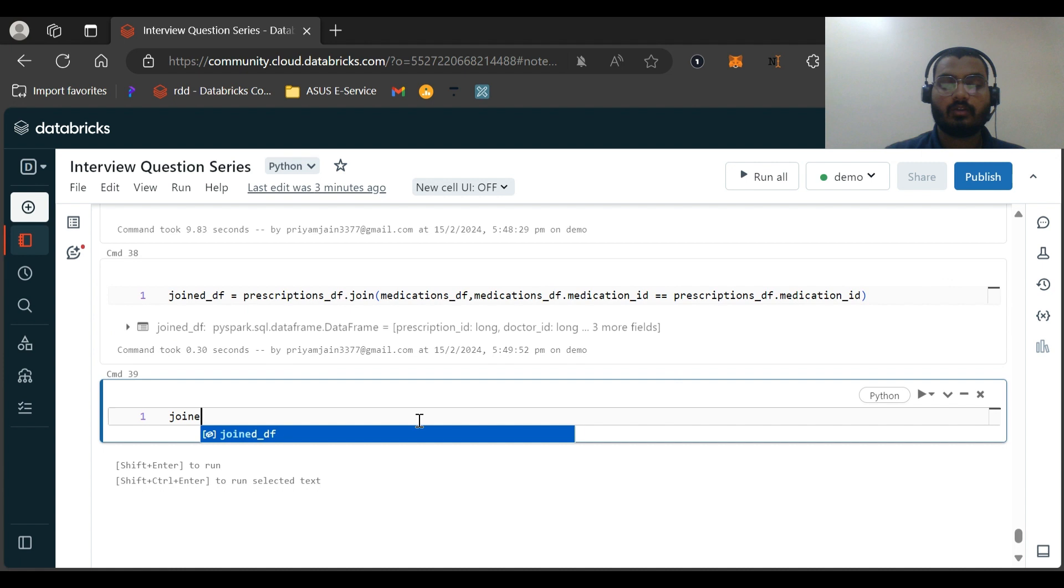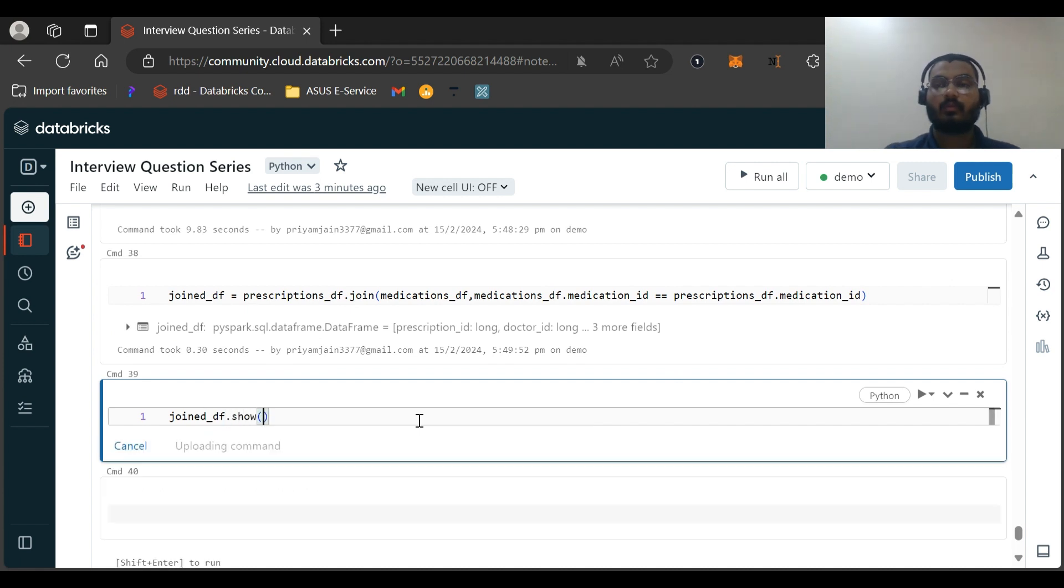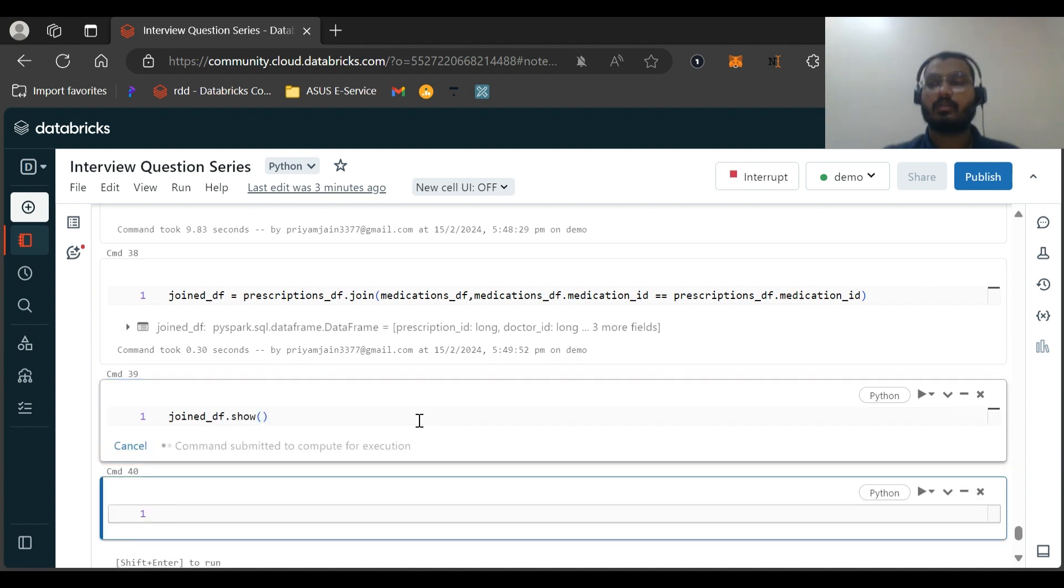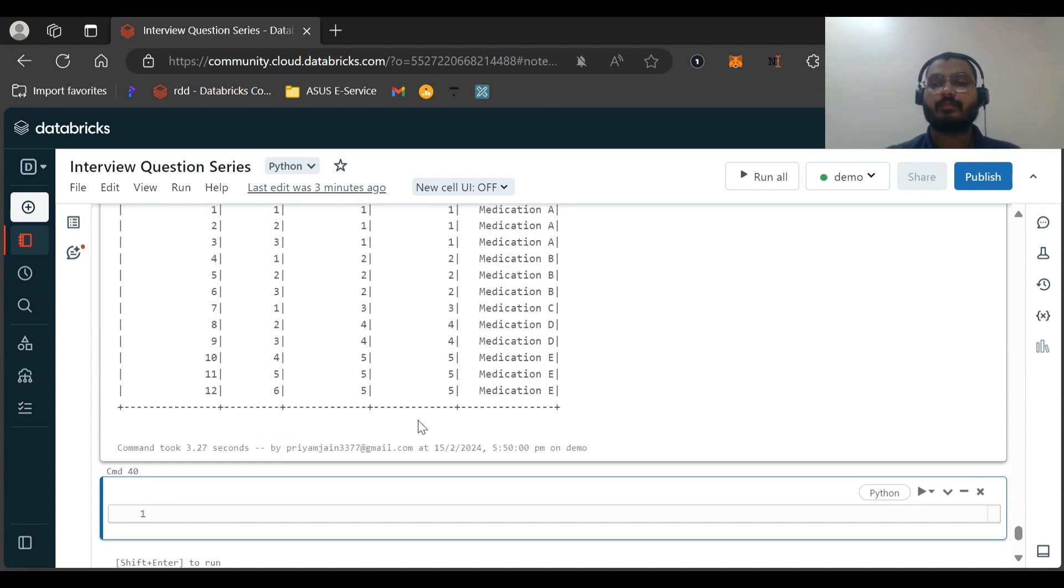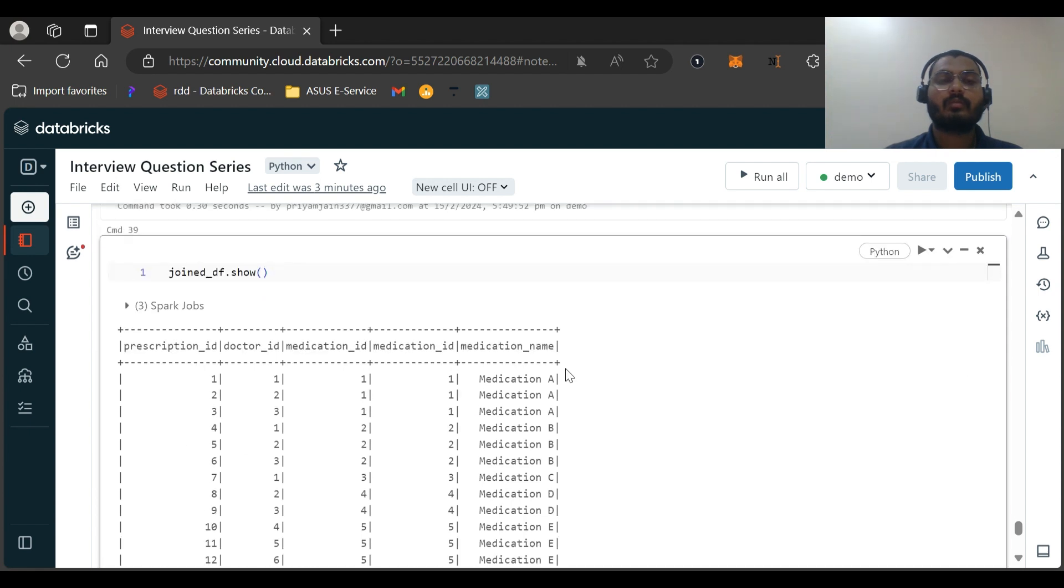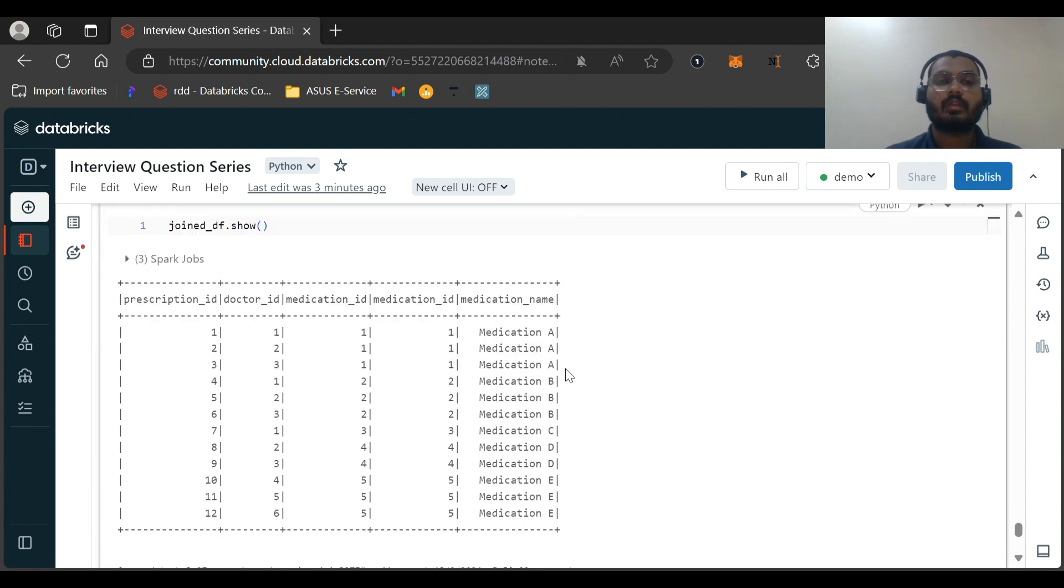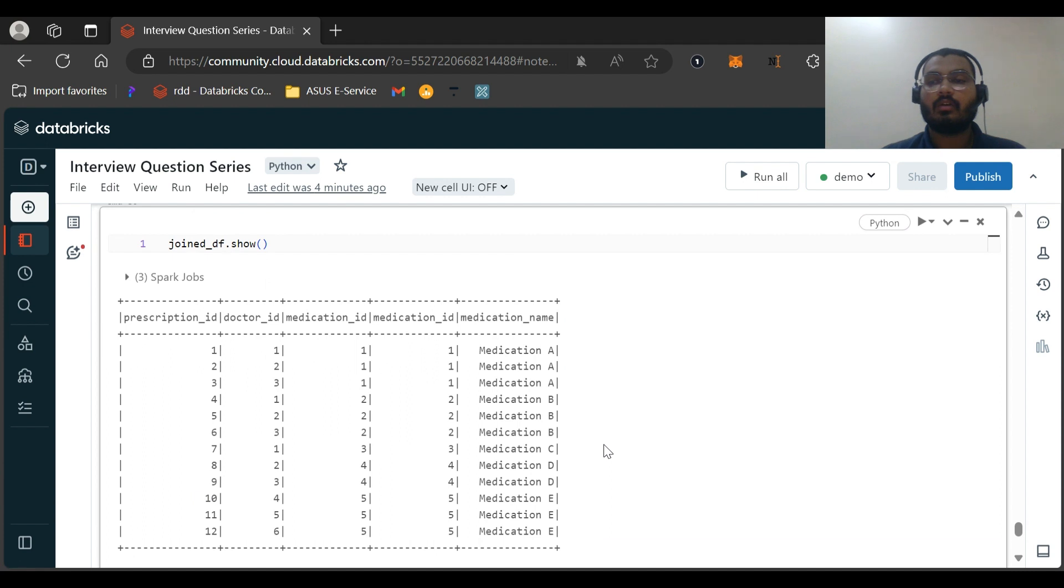Okay, so I have joined the dataframe. Let us see this - it is double equal to. Let us see the joined dataframe also: join_df.show. Output for this. Okay, so we have the joined dataframe, nothing much. And see here all the results we are getting.